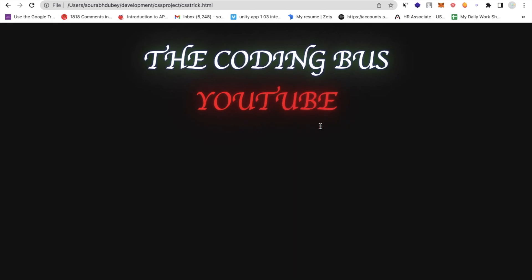As you can see it's blinking like this, and the coding also. We can create this type of animation using keyframes. Let me create one example to show you how we can use it.